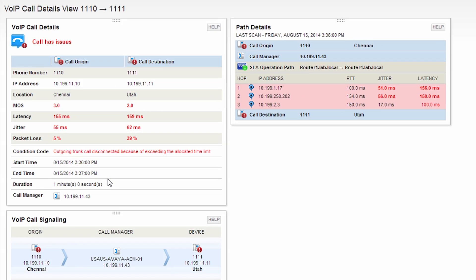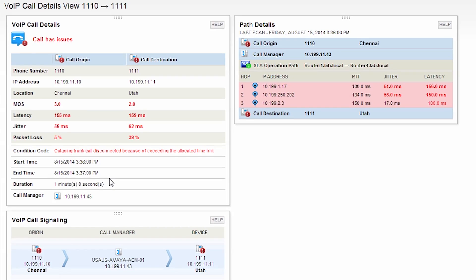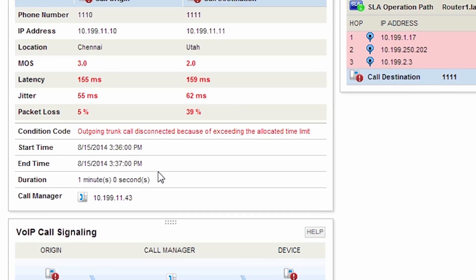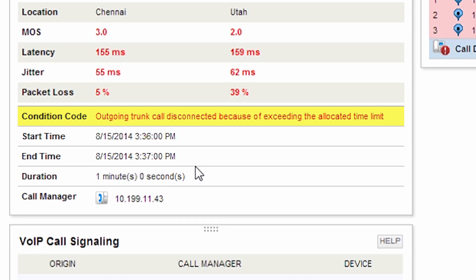We can see the call origin and destination along with the MOS, jitter, latency, and packet loss. It appears that heavy latency, jitter, and a significant amount of packet loss caused this call to have degraded quality. We can also see the reason the call failed, which appears to be a misconfiguration on the Avaya communication manager.